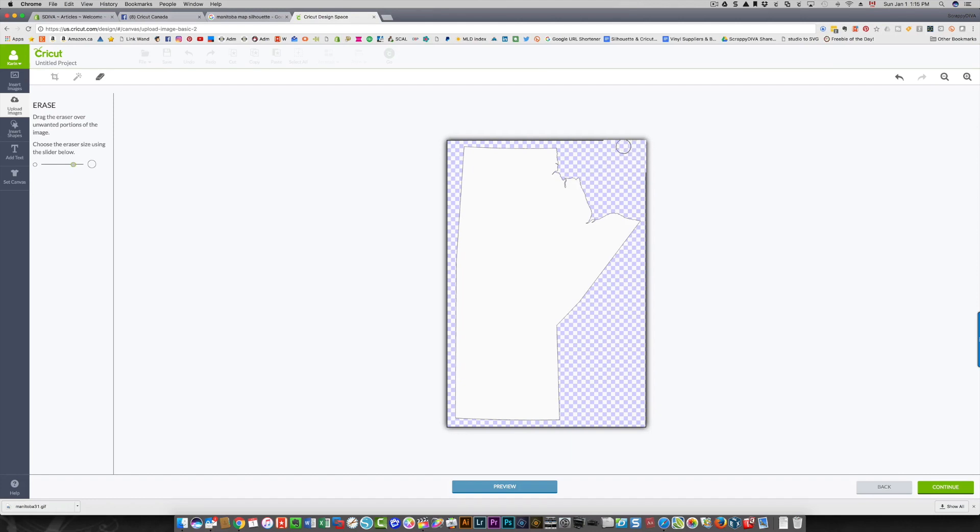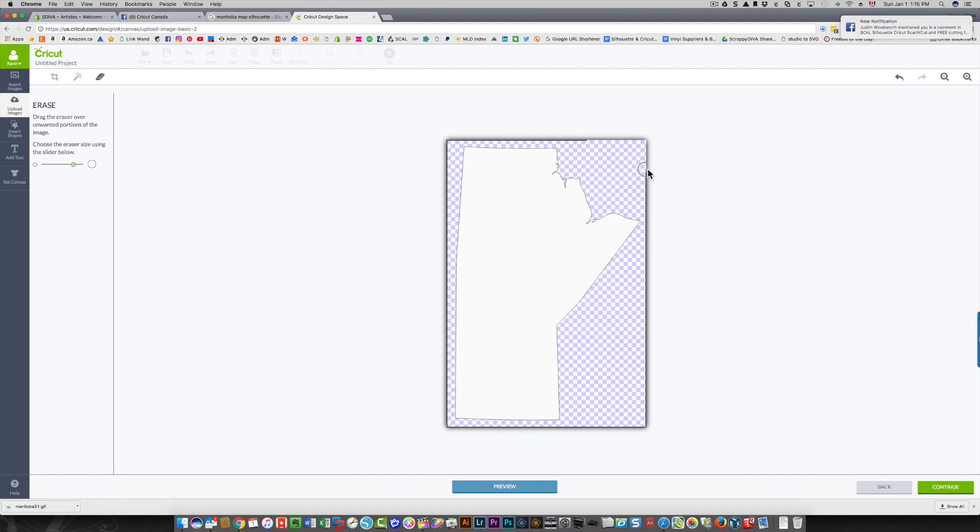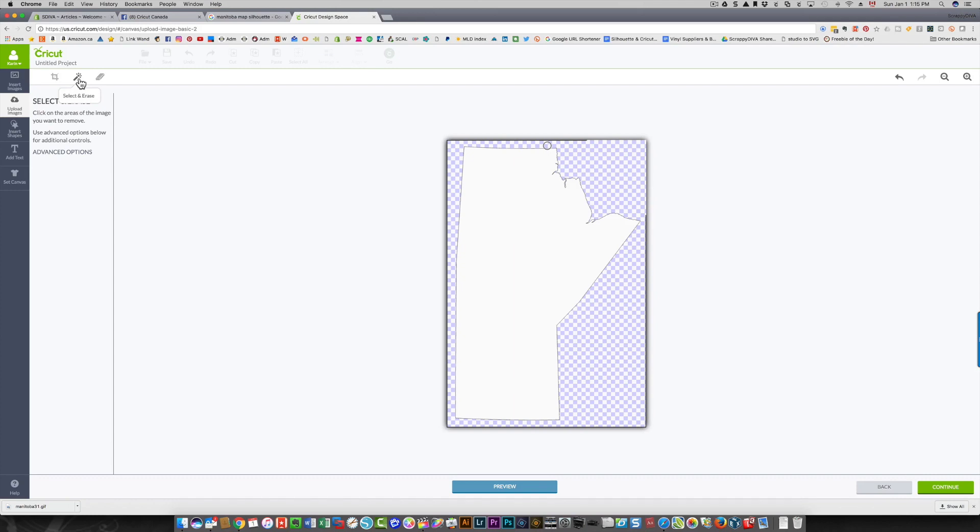You notice when I'm doing that there's a black outline around everything. I'm going to get rid of that as well because I don't need that. I'm going to try clicking and erasing, selecting and erasing. It took a whole bunch of that away.